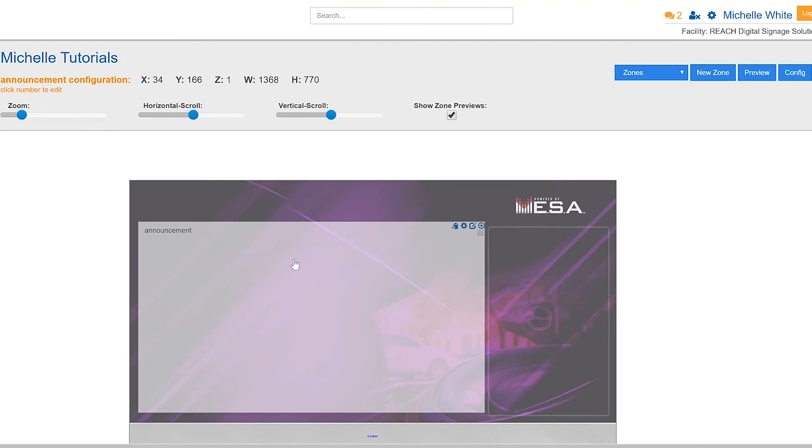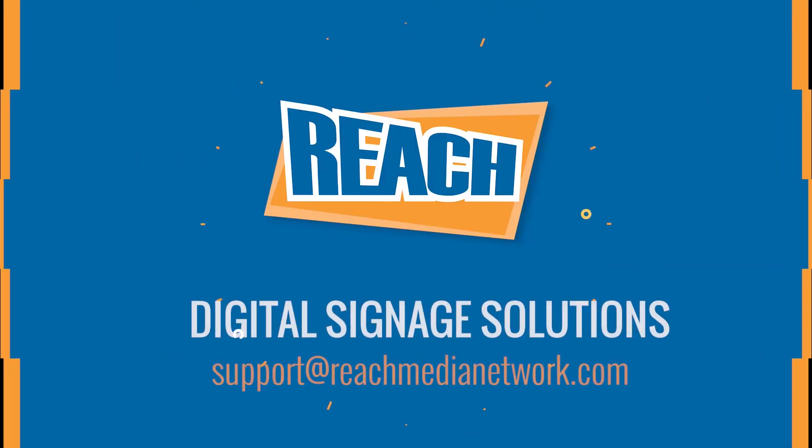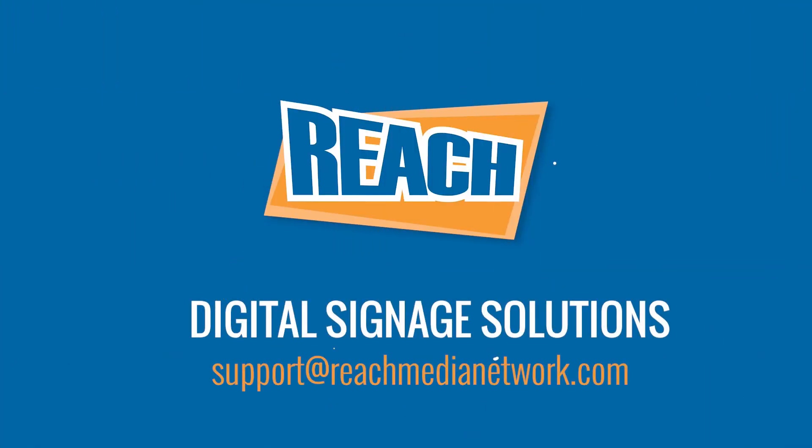So that is the overview or the tutorial of this particular widget. If you have any additional questions, definitely give us a call or email us. Otherwise, I hope you guys have a great day. Thank you.